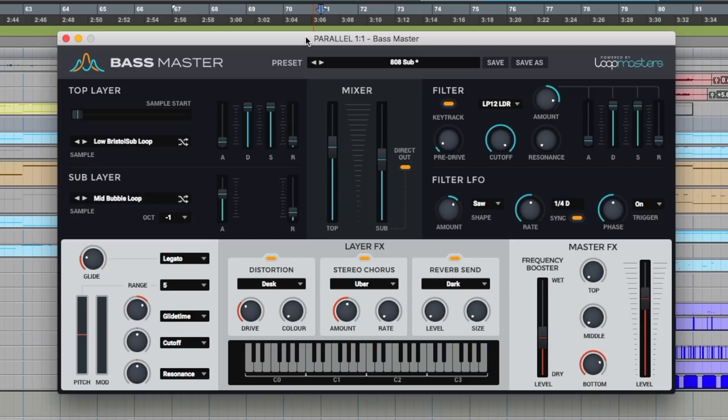As you can see I've got Bassmaster running in Pro Tools, but sadly it's only available at the moment in VST and AU. So if you do want to use this in Pro Tools then I suggest you get yourself a plugin that can host either VSTs or AUs, such as Bluka Audio's patchwork.